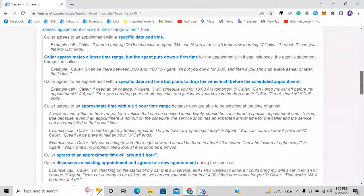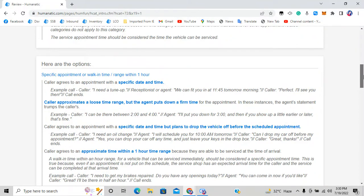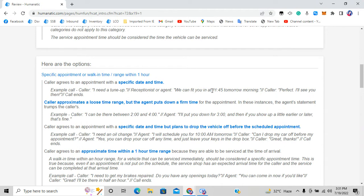Option one: the caller agrees to an appointment with a specific date and time. For example, if a customer calls an agent and says they need a tune-up, oil change, or tire fix, and the agent replies that they can fit them within one hour — like 11:15, 11:30, or any fixed time within one hour such as 1:00 to 1:45 or 1:50 — that's a fixed time.